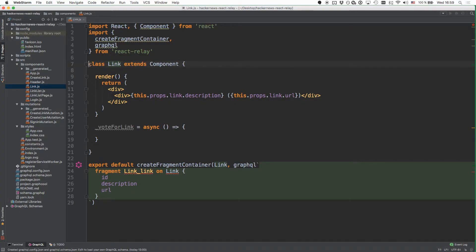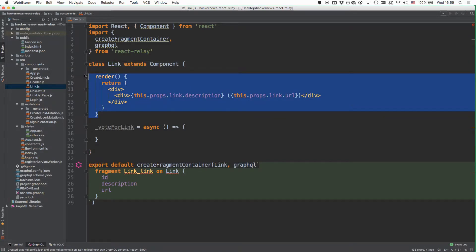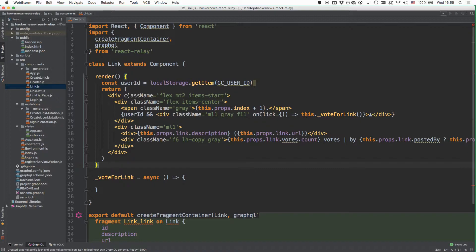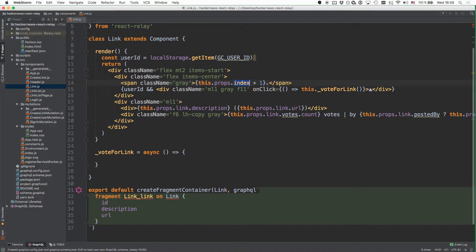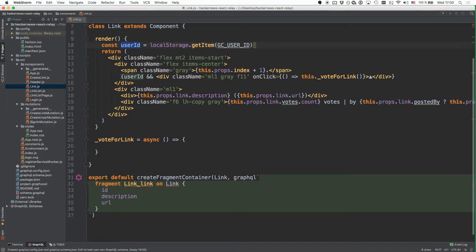Like with the previous chapters, you'll start by preparing the React components to create some UI elements and account for the new functionality. This is what the new render method of the link component looks like. At first we want to render the index, the current position of the link, which we'll pass down as a prop from the parent component. Then we're also retrieving the user ID from local storage so that depending on whether the user is currently logged in, we can render the upvote button. If a user is not logged in, they'll not see the button.